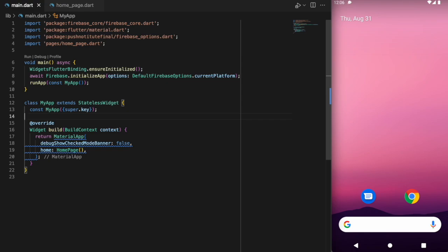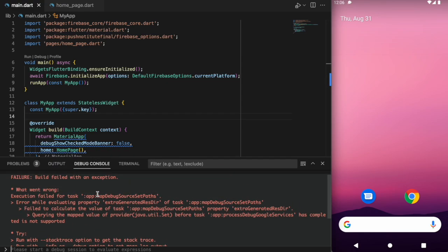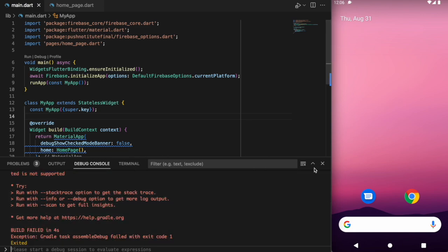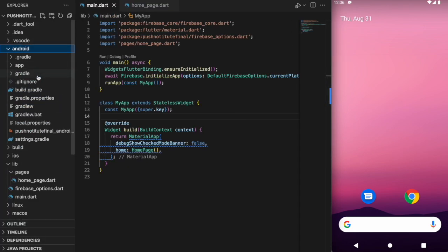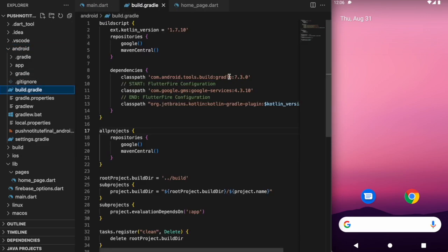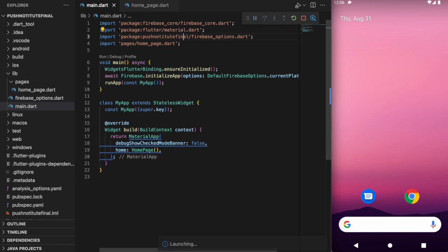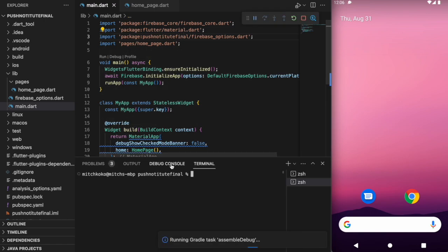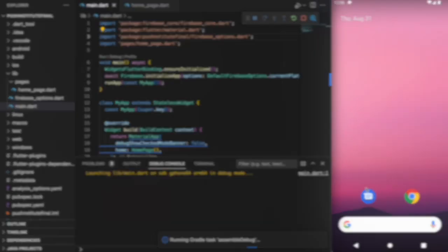I ran into this issue a lot when dealing with the Android emulator and figured out a solution. If you go to Android and your build.gradle file, look at this number here — just change it to 14 and then we should be able to run the emulator again. Honestly, I'm not entirely sure why we have to do that, so if anyone knows, just let me know below.